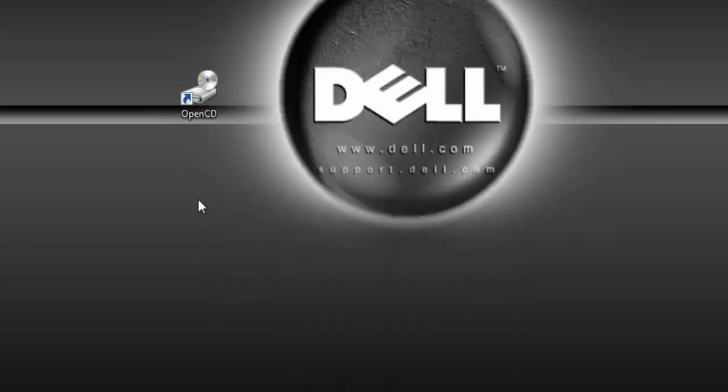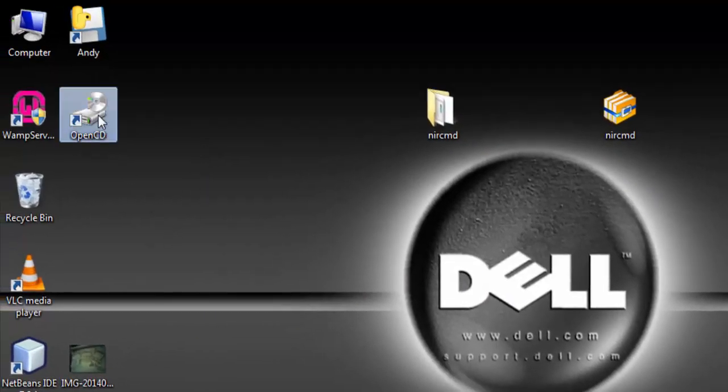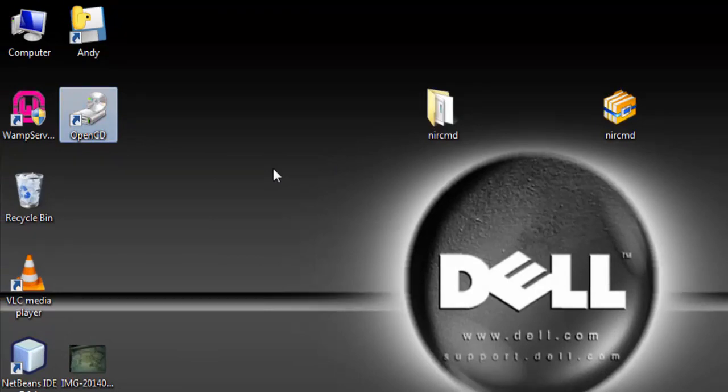And now we have a nice icon on our desktop. Double click and it opens. Thanks for watching and subscribe to this channel. Bye bye.